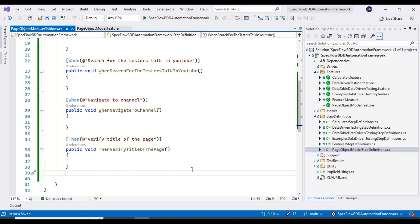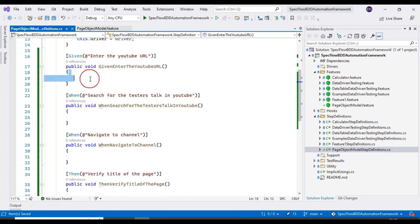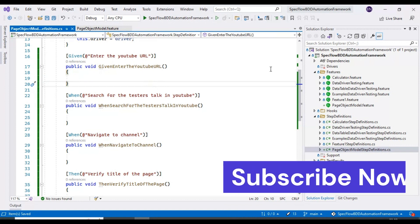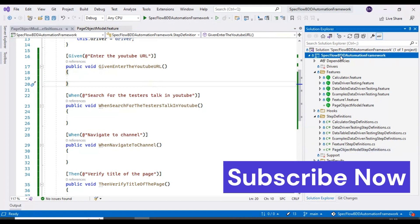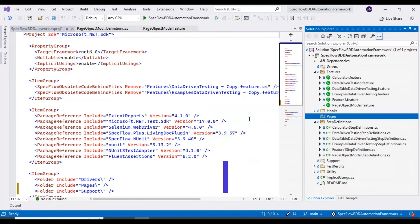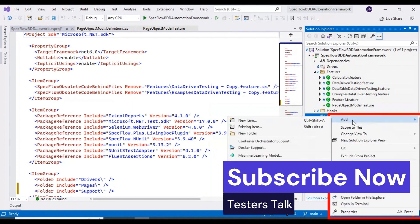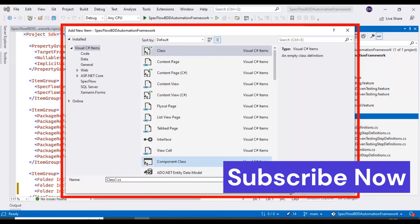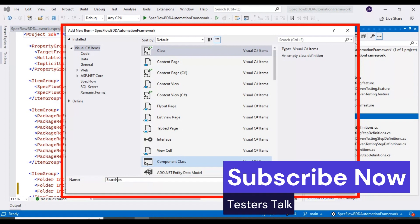We've discussed the test scenario, created the feature file, and implemented the step definition class. We'll write the main logic later after creating the page classes. Our next step is to create the page classes. Inside the project I'll create a folder called 'Pages', and inside Pages I'll create a class called 'SearchPage' — you can also name it 'HomePage'.